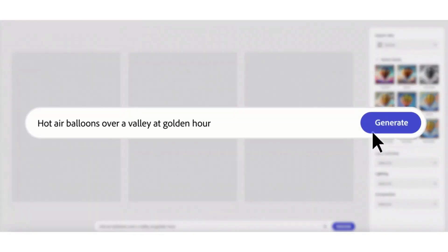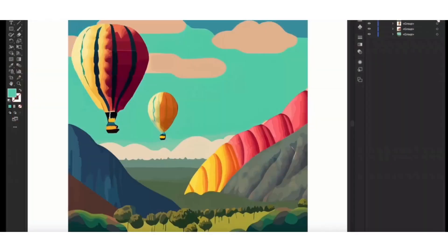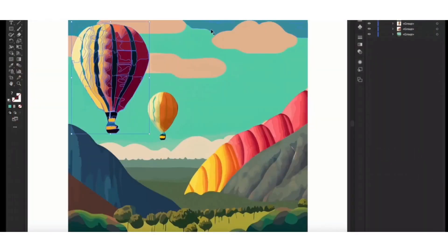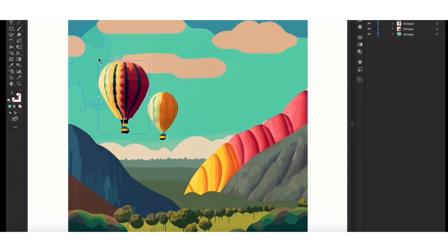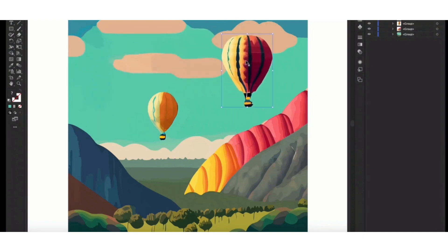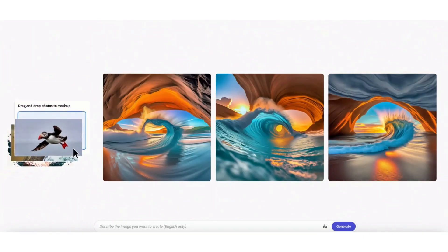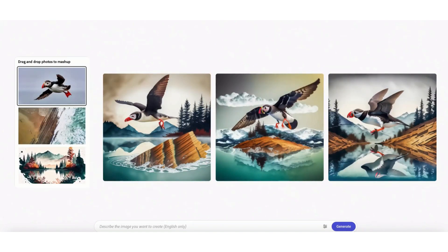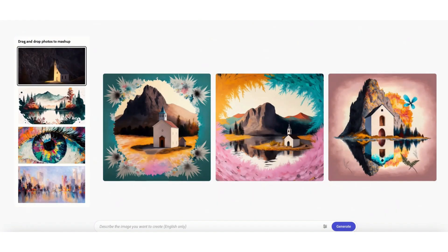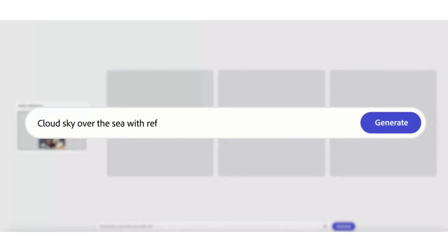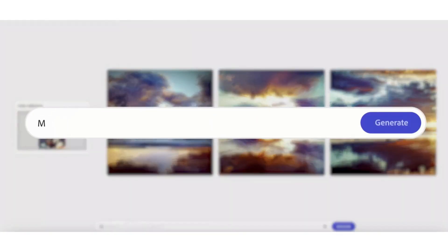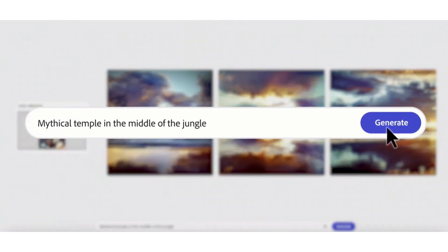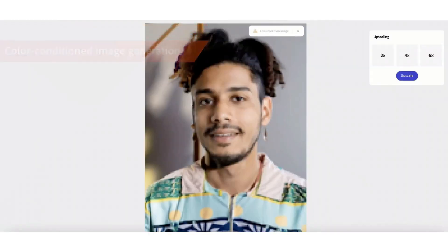Adobe Firefly has a lot of creative options. You can select lightings and edit directly from Adobe Firefly. There are other options where you can drag and drop images as well, and it will create unique images based on all the images. You can also use color references and design mythical temples in the middle of the jungle.